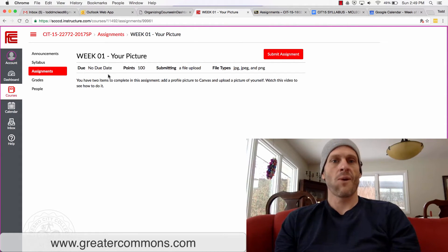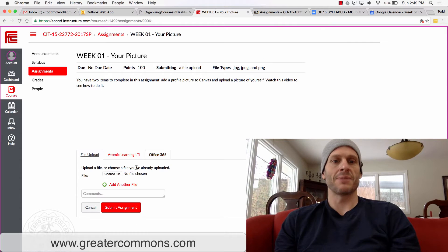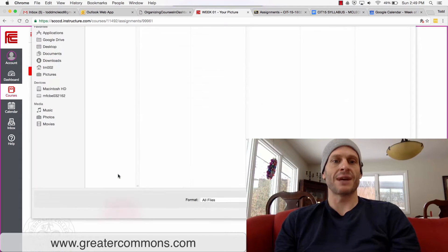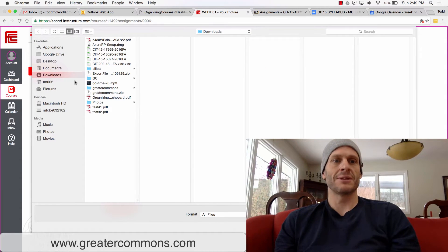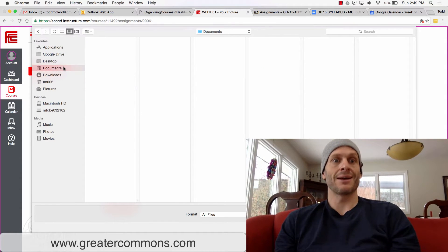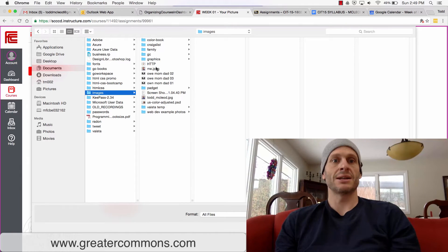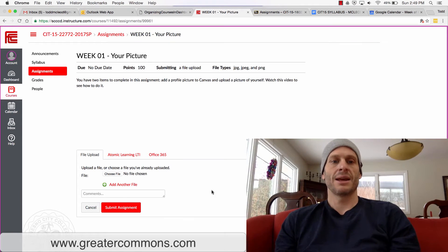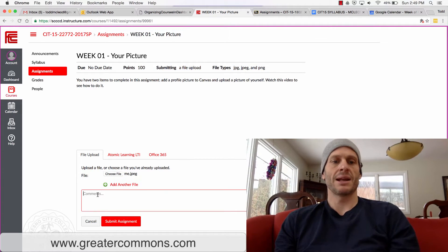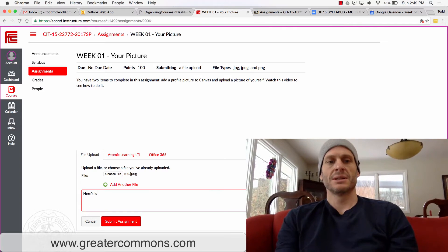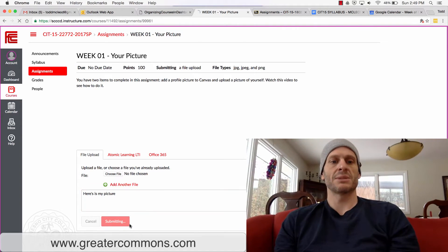Click Submit Assignment and attach a file. Go find a file — I have those files right here under Images. There's a picture of me, and it has to be a JPEG or a PNG file type. Here's my picture. You can include a comment but you don't need to, then hit Submit Assignment.